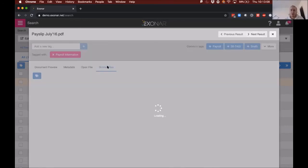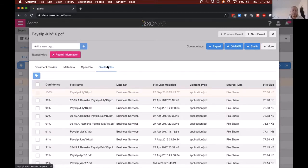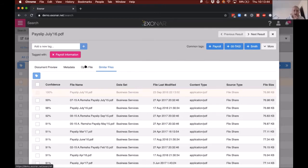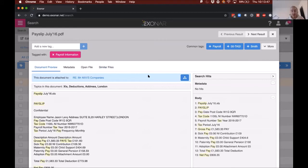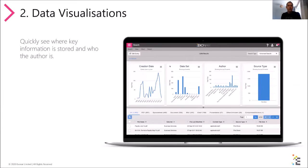The similar files view shows a list of files with a confidence score — a percentage based on content similarity to other documents. You're seeing different payslips that have very similar content, which you'd expect given they share the same structure and likely come from one company's data. That's one of the ways you can search using Exxonar's advanced search. Back over to James.